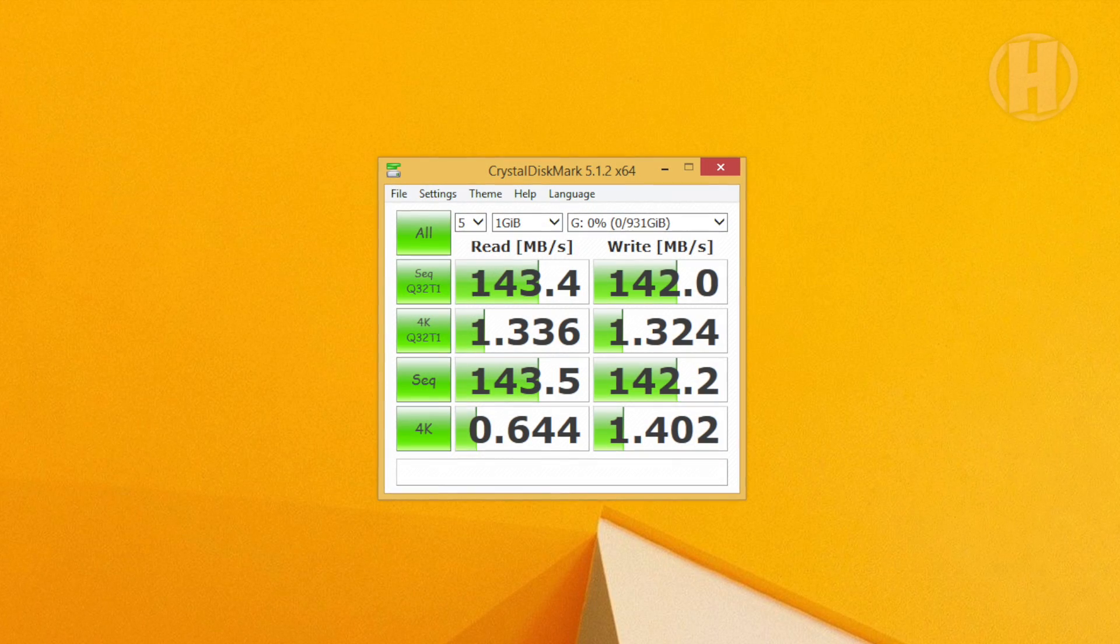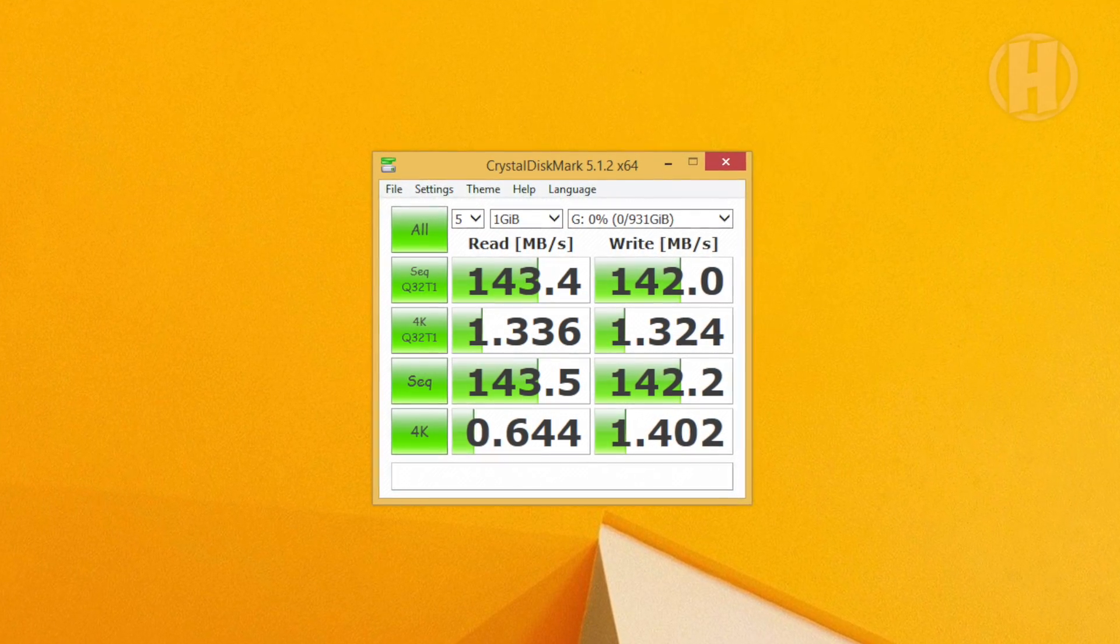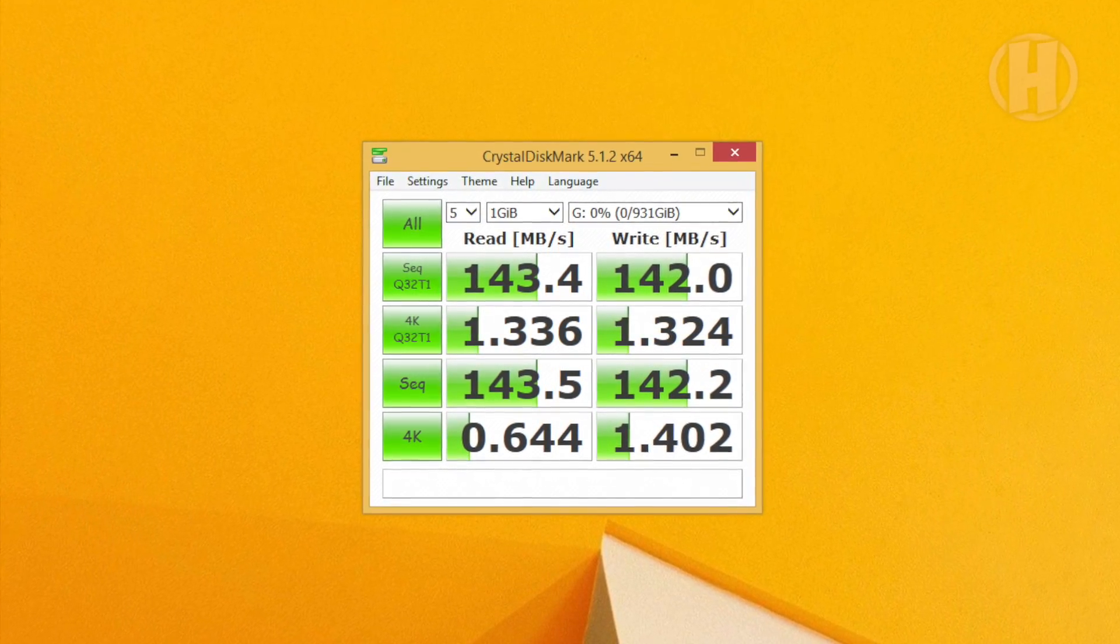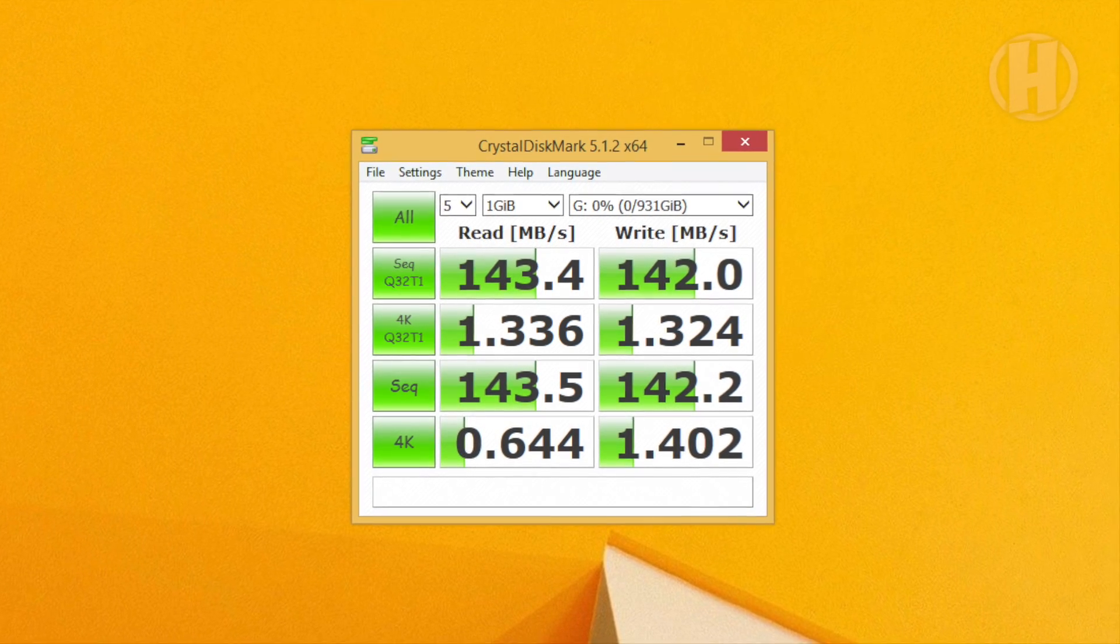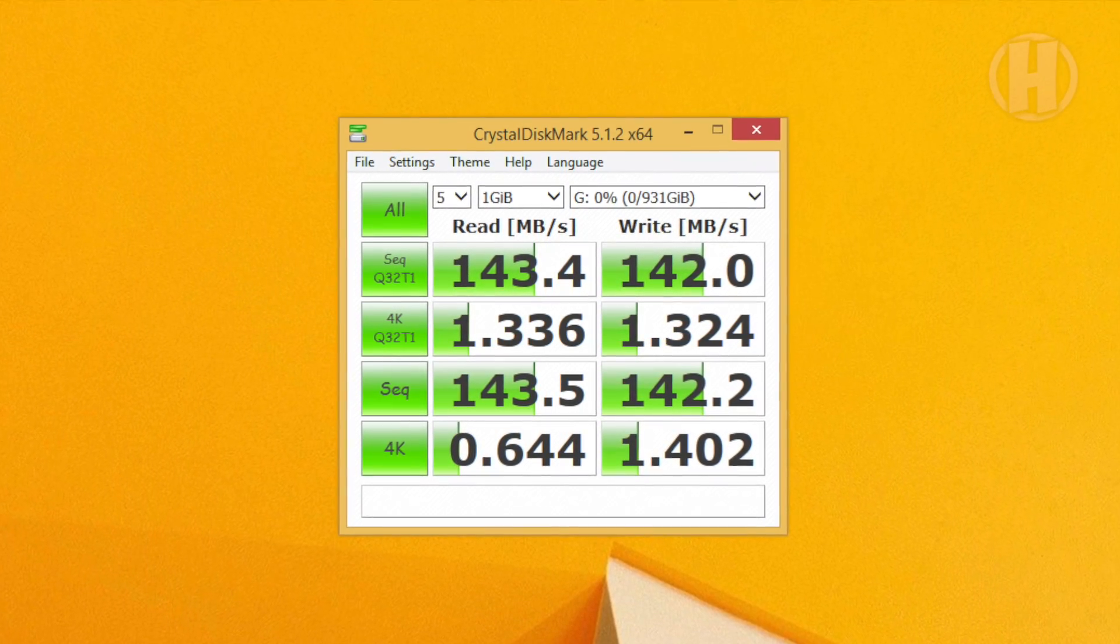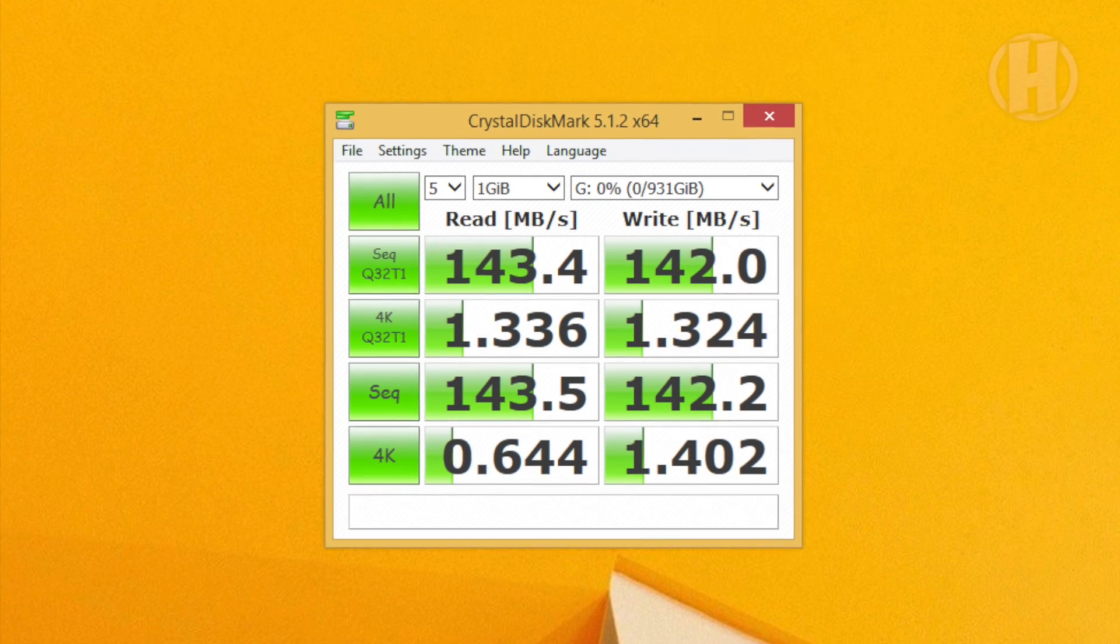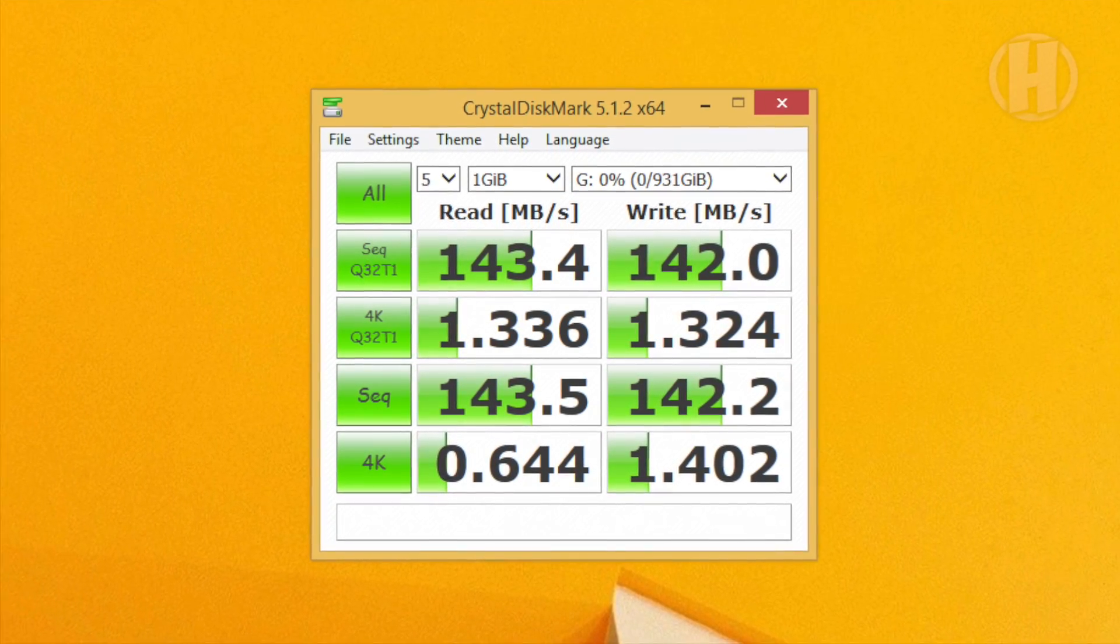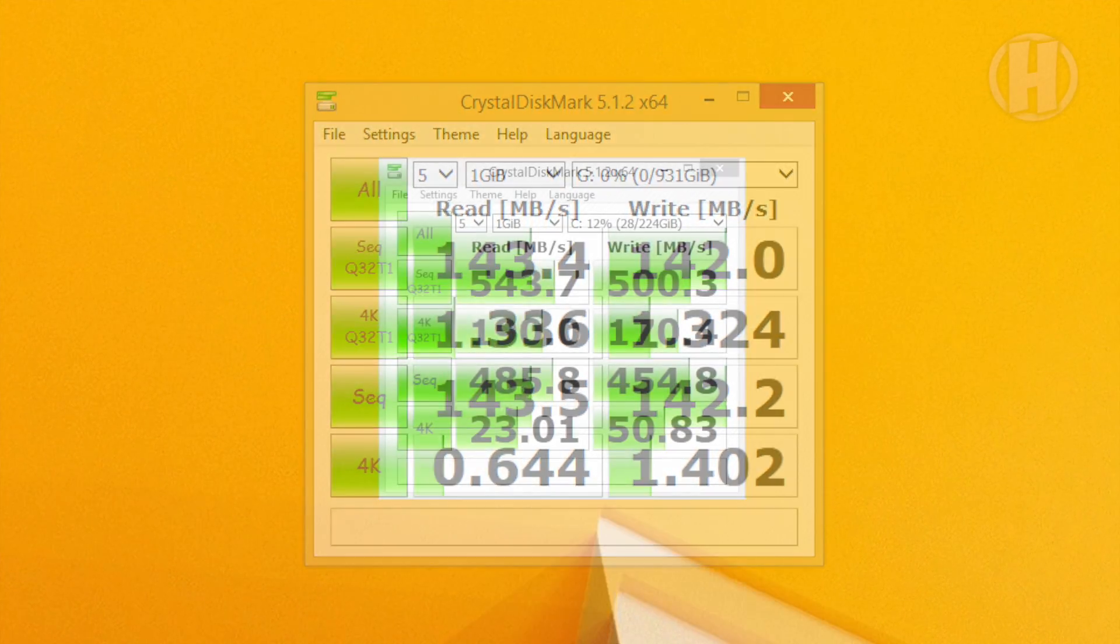Now here are my results for the before. This is the hard drive. As you can see, not very impressive scores: 143 read and 142 write speed megabytes per second, which is not that great.